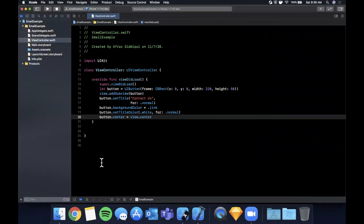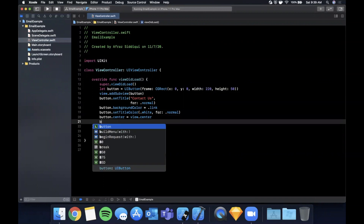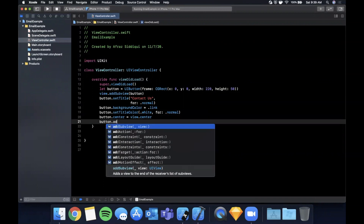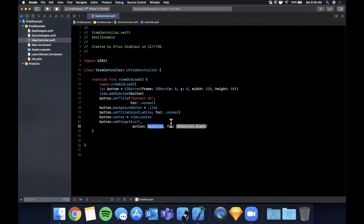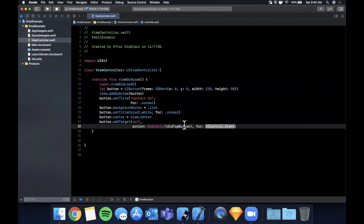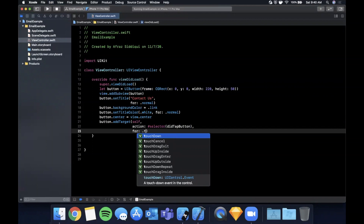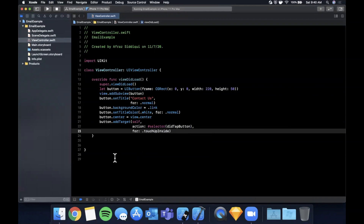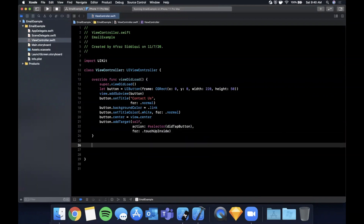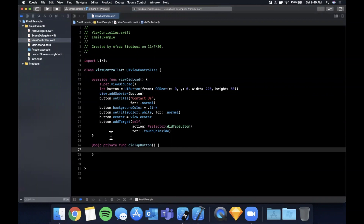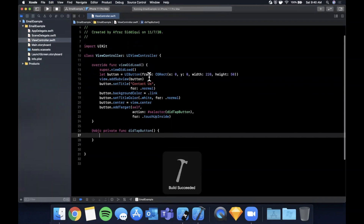Now we want to wire up a function to get called when we tap the button. We'll say `button.addTarget(self, action: #selector(didTapButton), for: .touchUpInside)`. Go ahead and create that function so we don't get an error. Hit Command+B to build — everything should be building now.